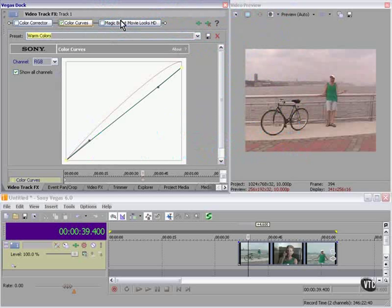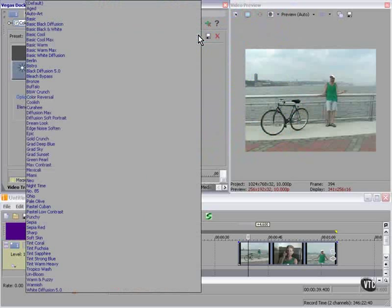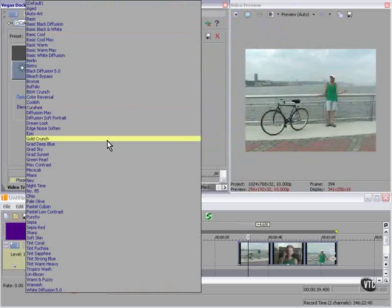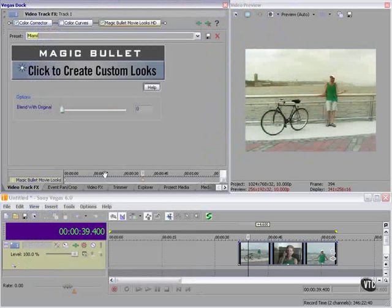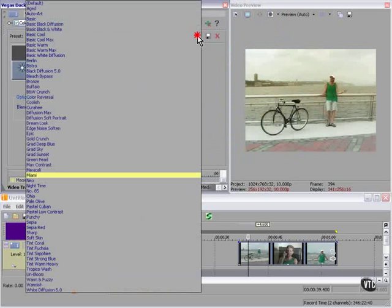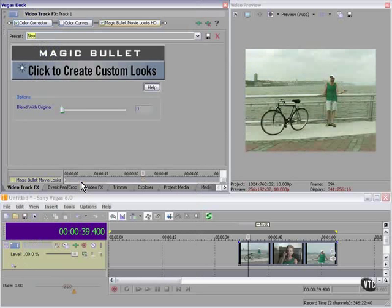Yeah, that one works for me. Now let's take both of these off and let's take a look at the Magic Bullet. Amazing choices here: Miami Neo, that's interesting.